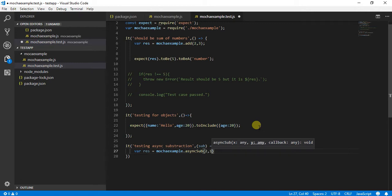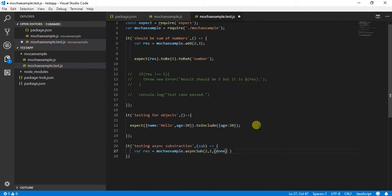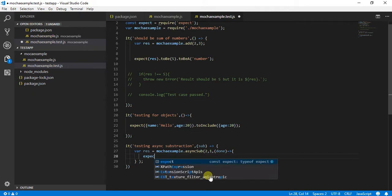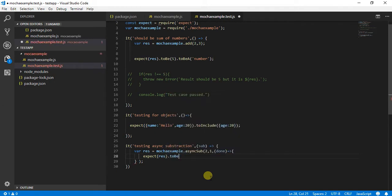The third argument is the callback, and inside that callback we are returning done, otherwise it won't work. Then I simply say expect result to equal two minus one, which is one.